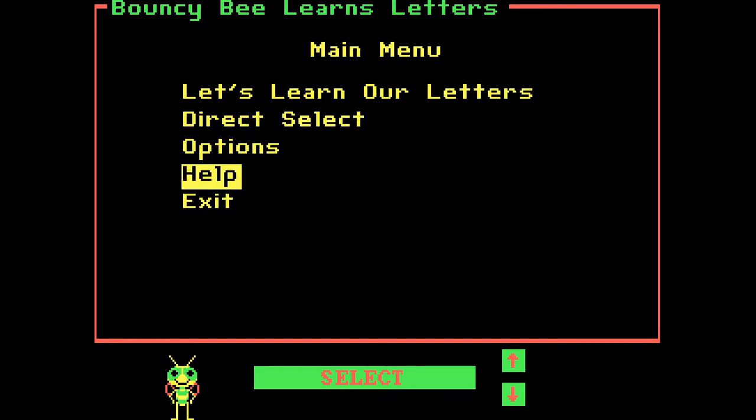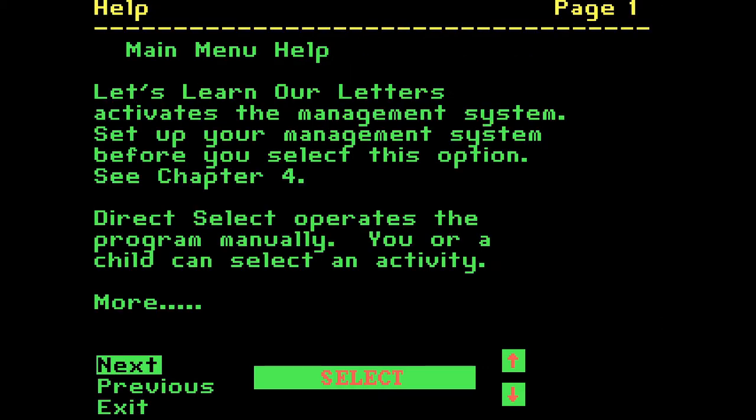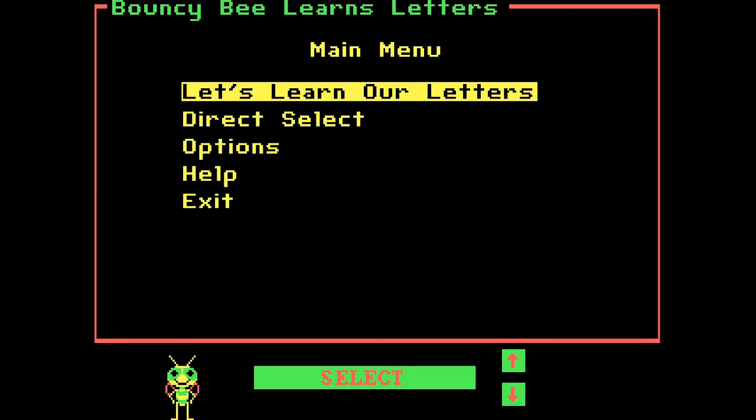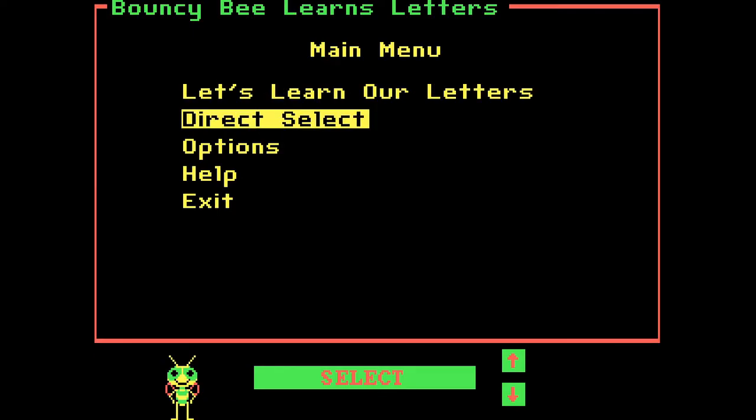Let's go to Help. Space to Select. Let's learn our letters - activates the management system. Set up your management system before you select this option. Direct Select operates the program manually. So it's a manual for parents. That's nice.